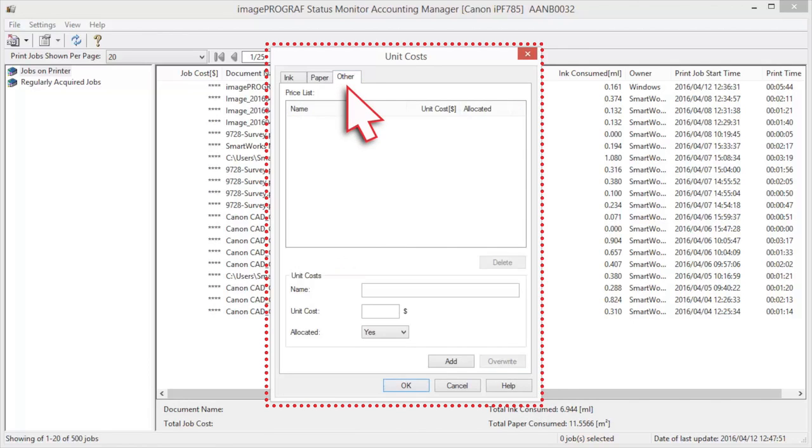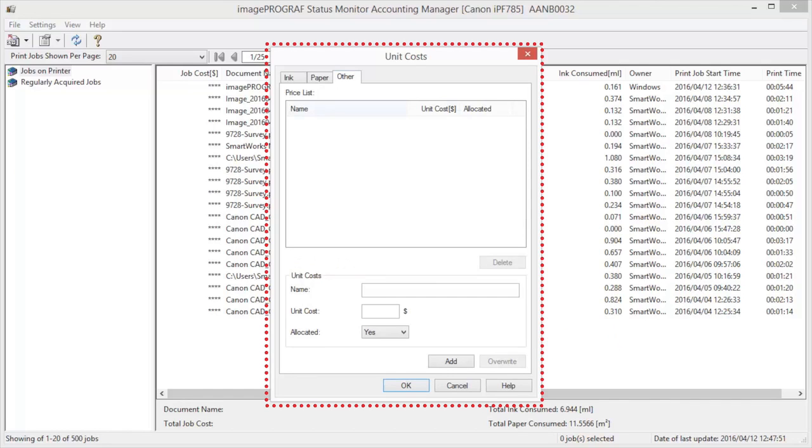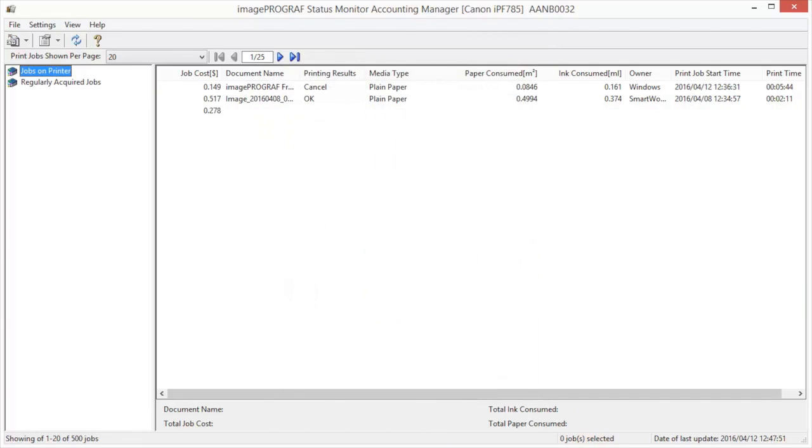Now we will open the Other tab. Use this sheet to set any price for items other than inks and paper. Enter any name in the Name field. Enter a value in the Unit Cost. Use Allocated to specify whether costs are allocated as being incurred by the print job. Click the OK button.